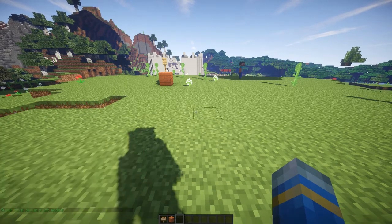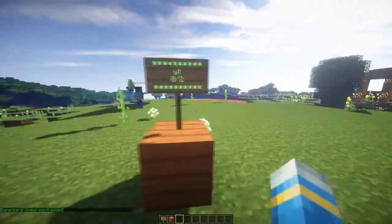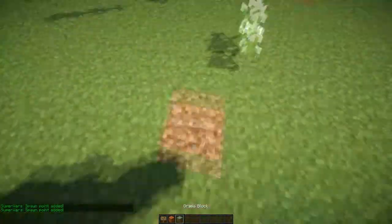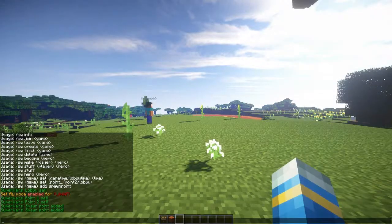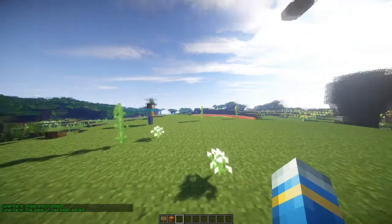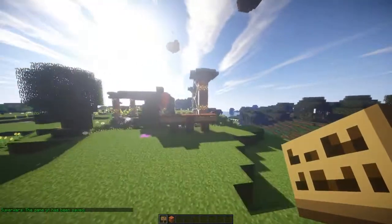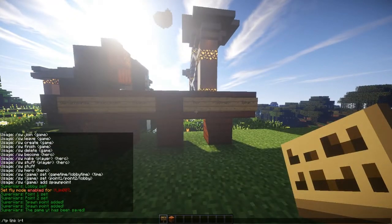We want to add some spawn points now, so 'yt addspawnpoint'. I'm just going to add two because it's only me and Lincoln Park. Just ignore that, that's for another minigame. All we need to do now is save it, I believe — 'swfinish' and then 'yt'. And wow, we're done, quick as that.